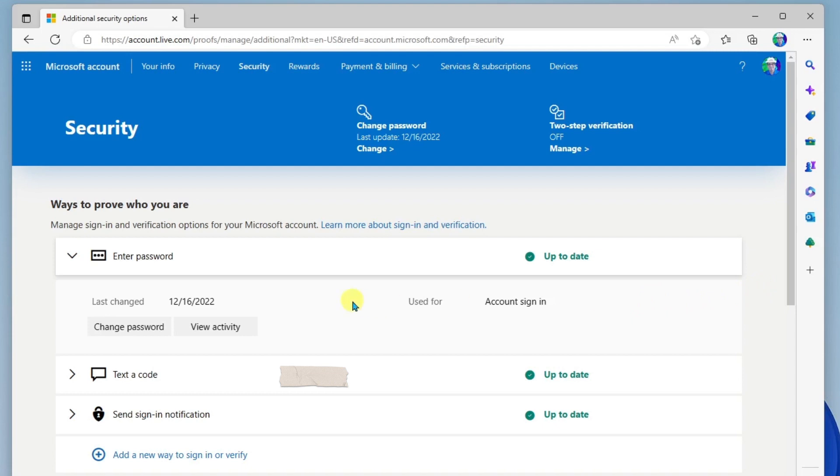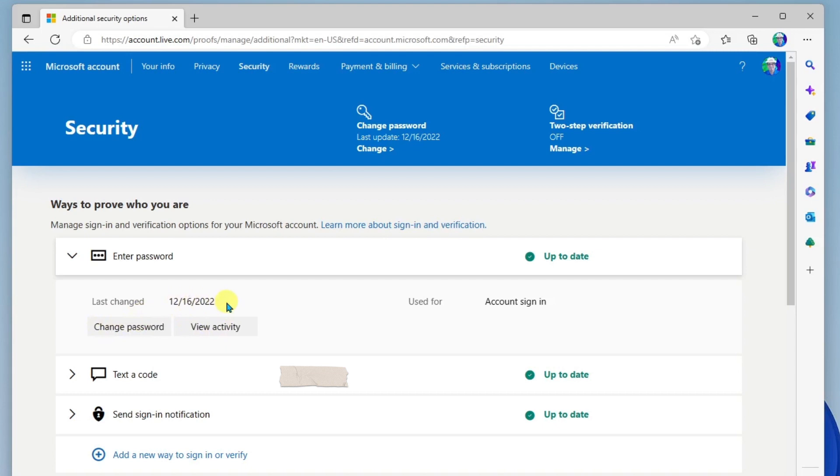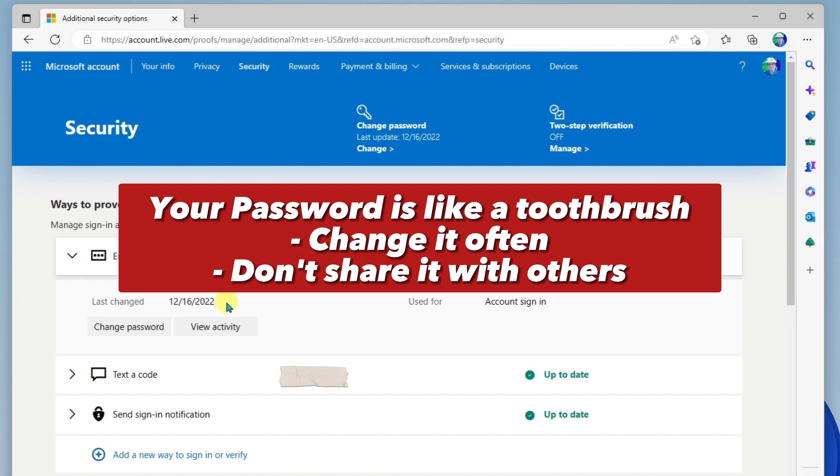The first thing we see here is your password. Again, you can click here to change your password. You can view activity. And this is nice. You can see when you last changed your password. My recommendation on this is to change your password at least once every six months.